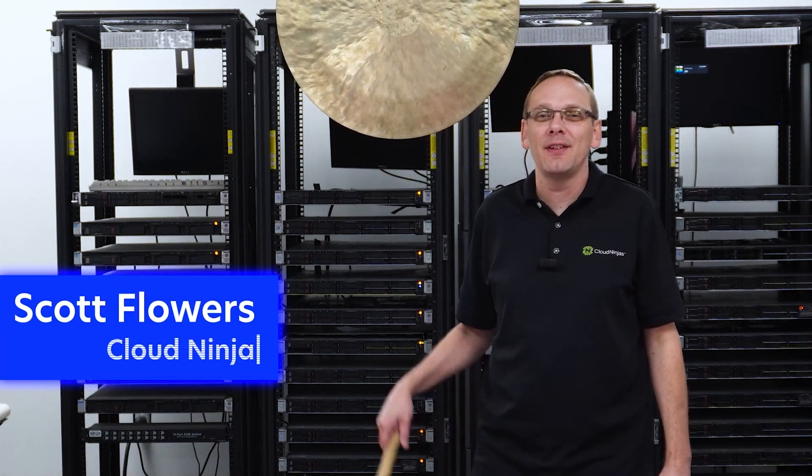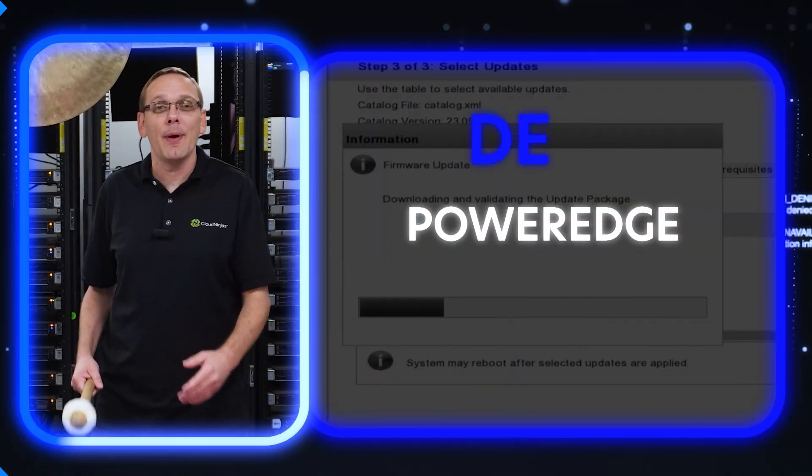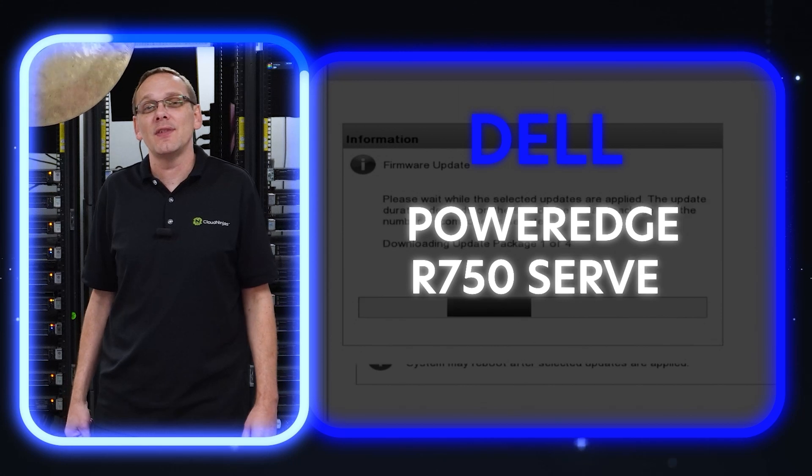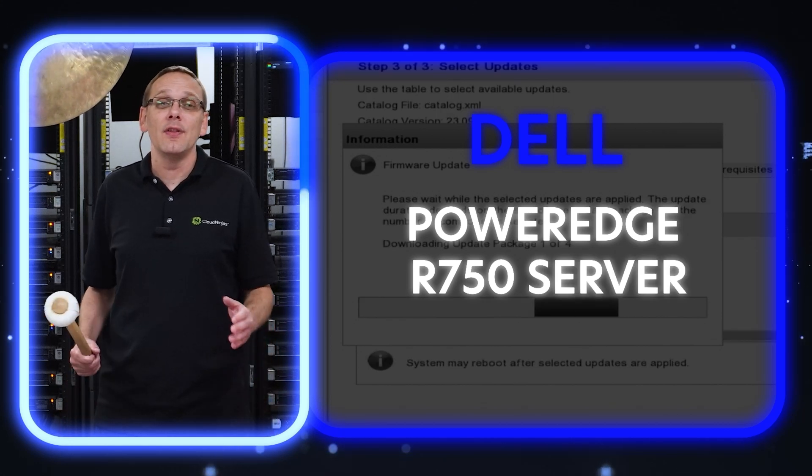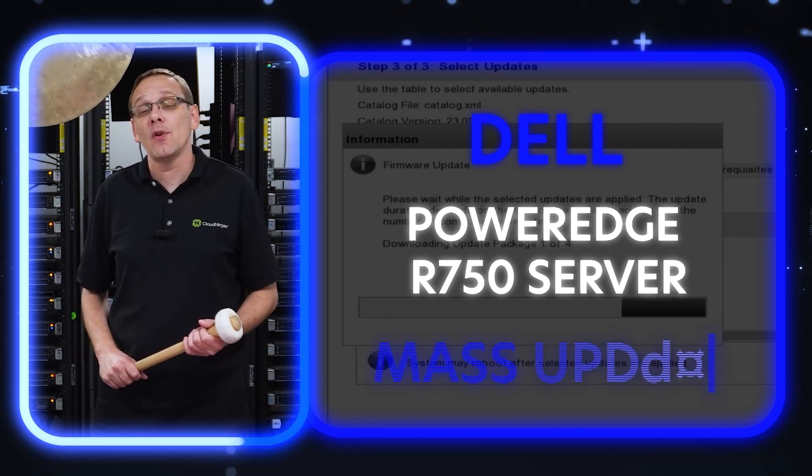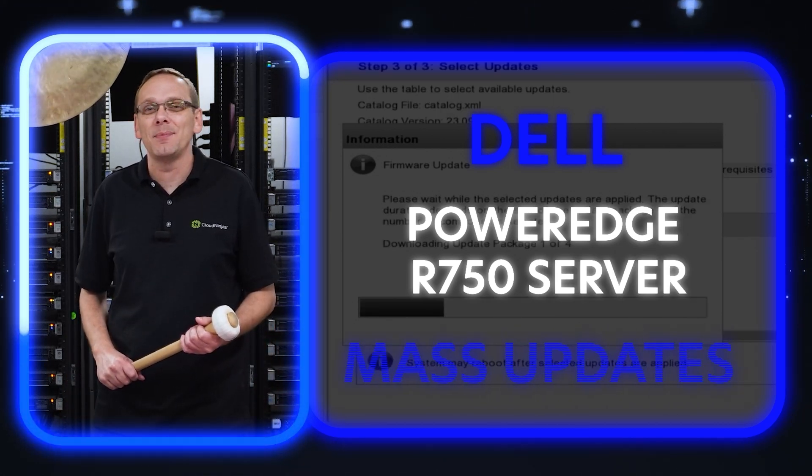Hi, I'm Scott Flowers with Cloud Ninjas. Today we're going to continue our series on the Dell PowerEdge R750 server. In this video, we're going to specifically focus on mass updates. Let's get going.